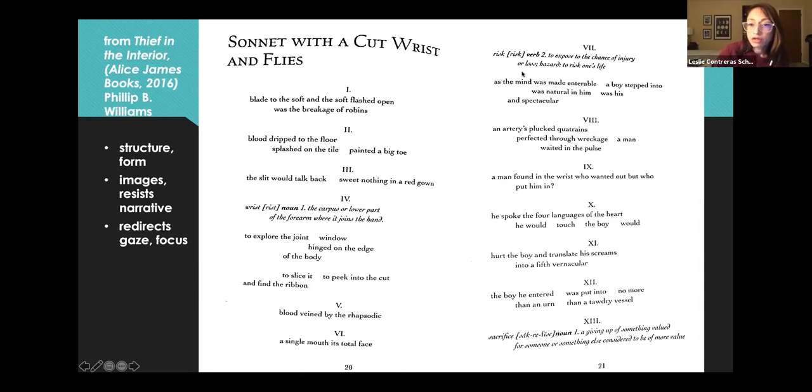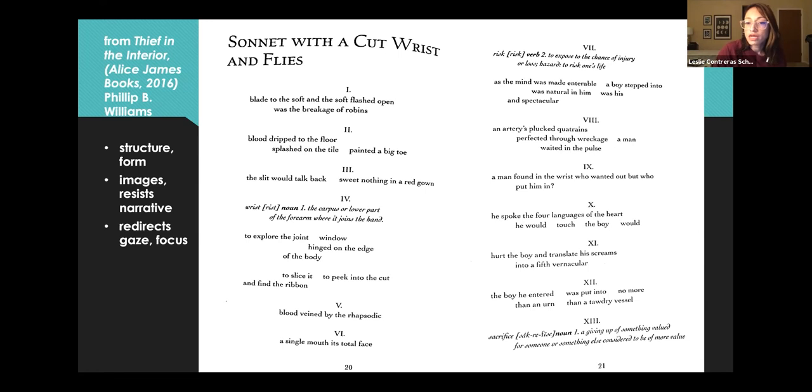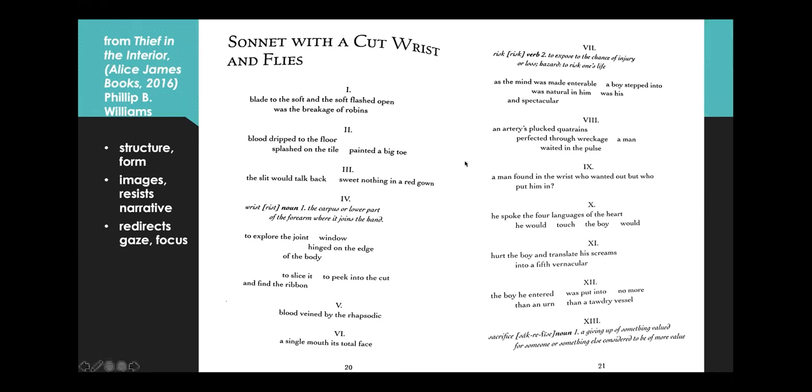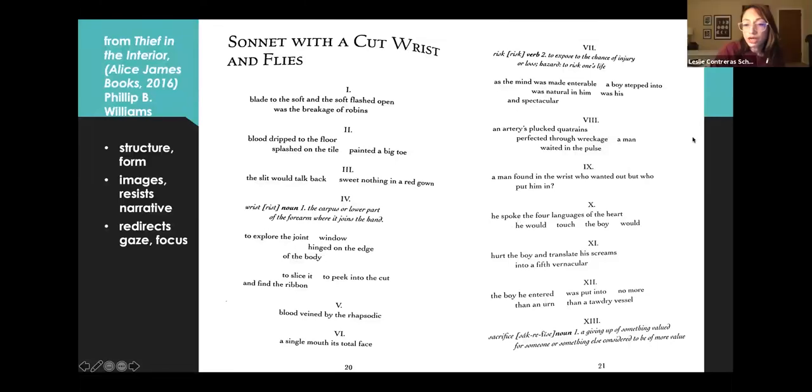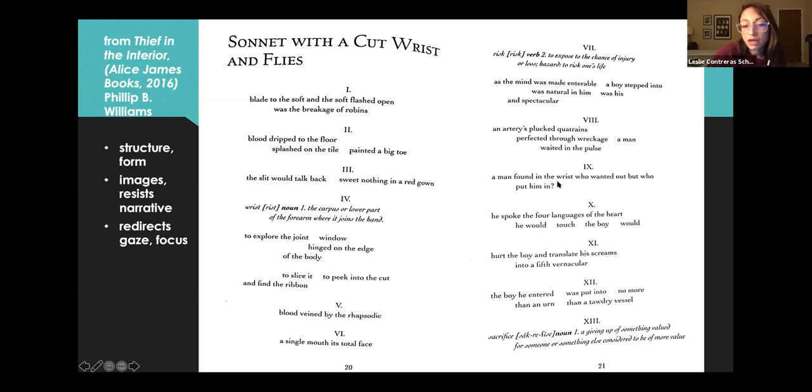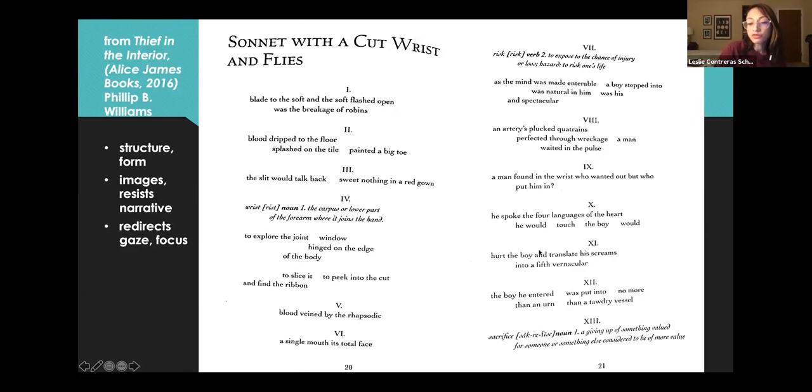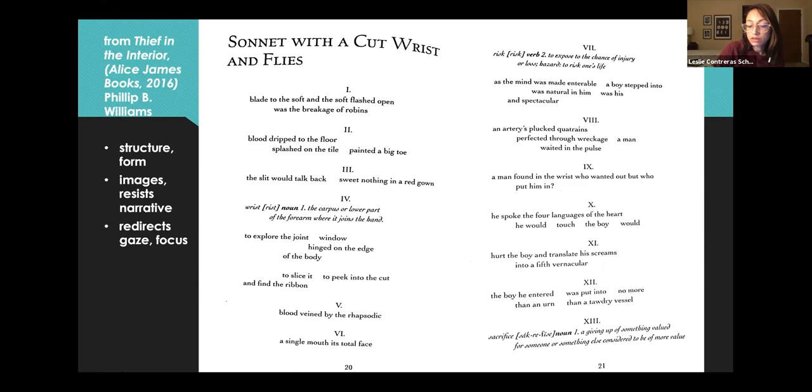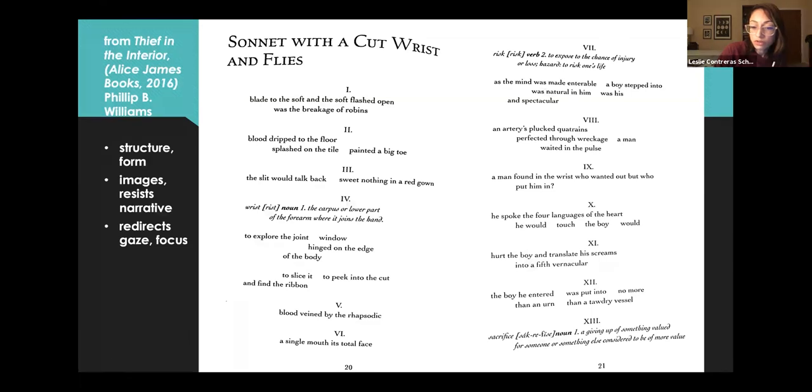Seven, risk. Verb. Two, to expose the chance of injury or loss. Hazard to risk one's life. Five, as the mind was made intolerable, a boy stepped into, was natural in him, was his and spectacular. Eight. And arteries plucked quatrains. Perfected through wreckage. A man waited in the pulse. Nine. A man found in the wrist who wanted out, but who put him in. Ten. He spoke the four languages of the heart. He would. Touch. The boy. Would. Eleven. Hurt the boy and translate his screams into a fifth vernacular. Twelve. The boy he entered was put into, no more than an urn, than a tawdry vessel. Thirteen. Sacrifice. Noun. One. A giving up of something valued for someone or something else, considered to be of more value.